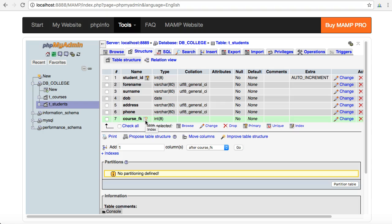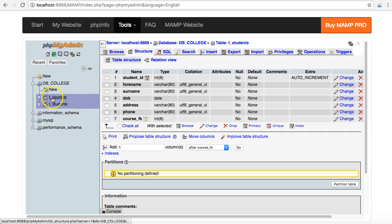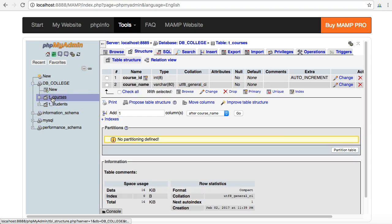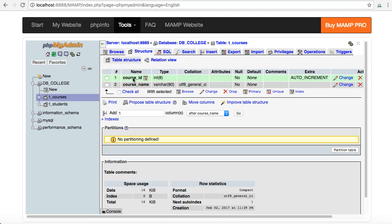Now to try and relate this to the actual courses table and say that the numbers that I'm going to be putting in here in the course foreign key field are the same numbers that I refer to courses in the t_courses table through the primary key field, the course ID field.